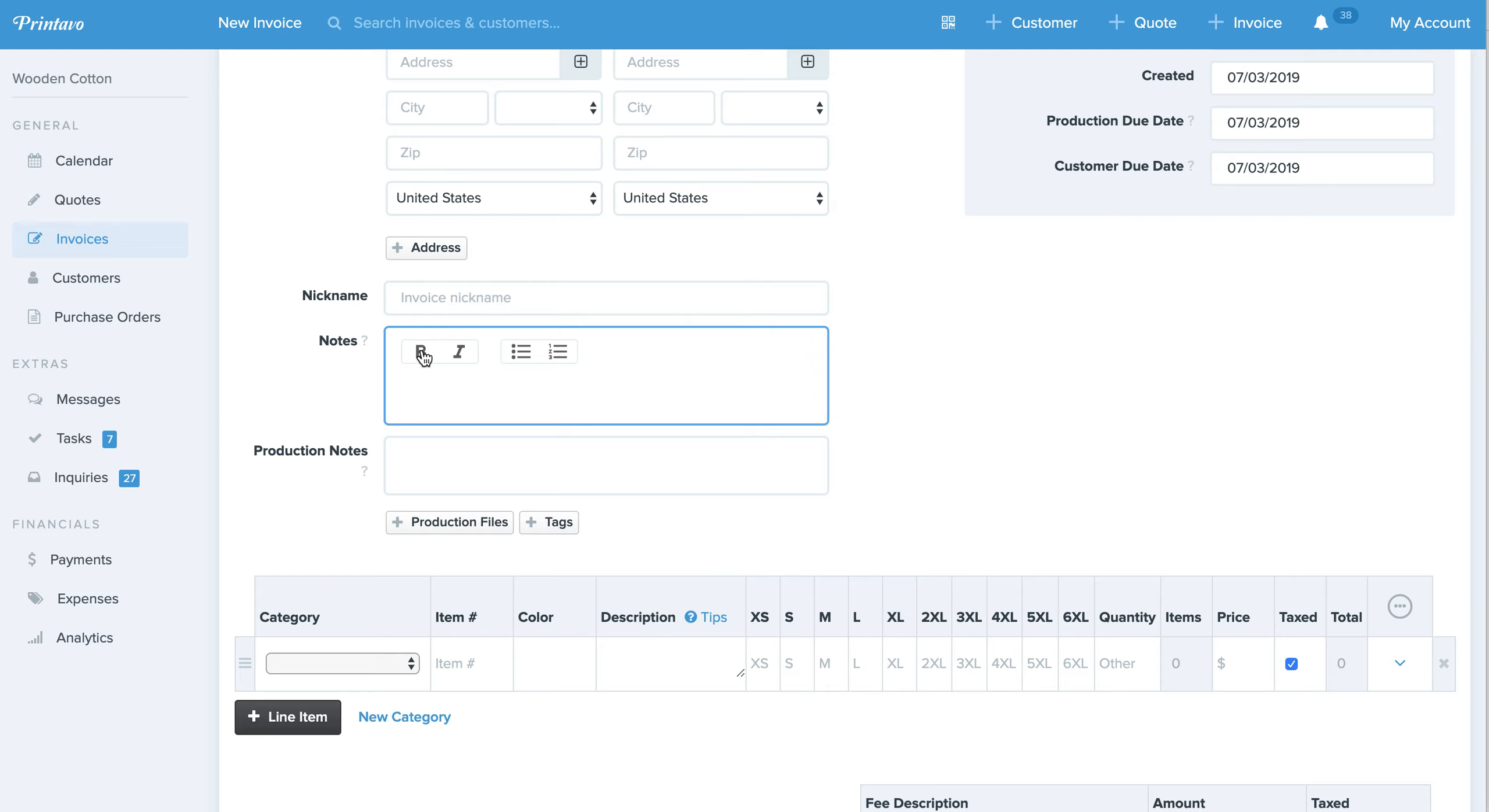So what we added is the ability to do bolding, italics, unordered lists, aka bullets, and also numbered lists.